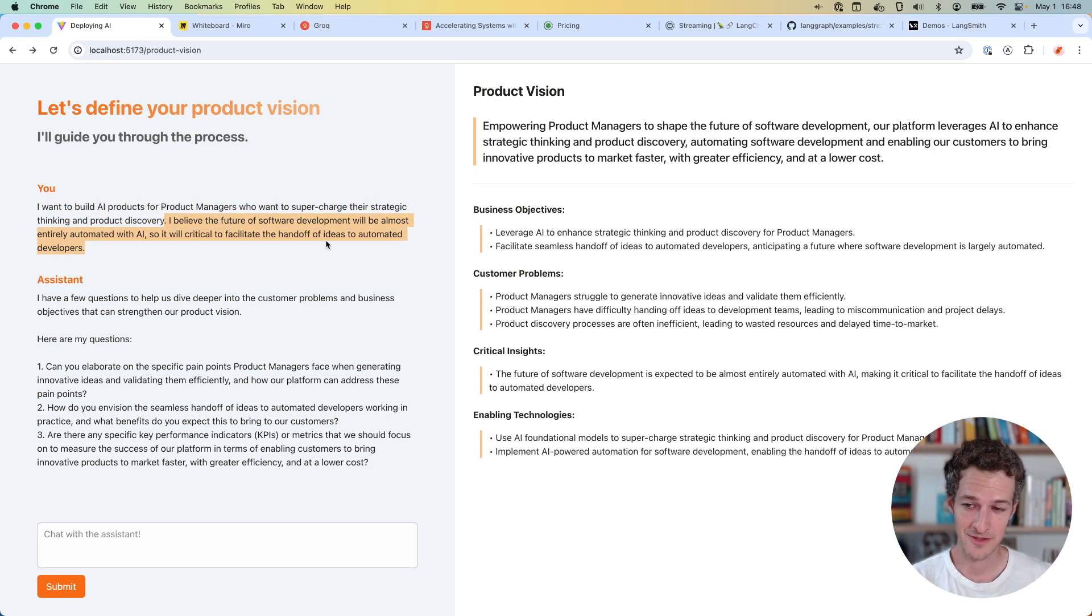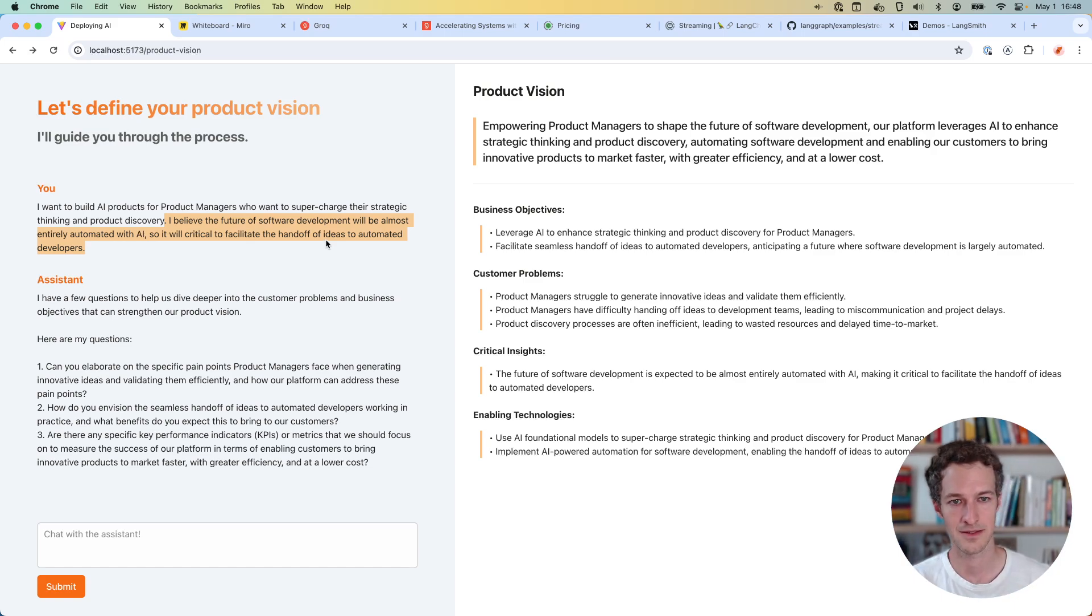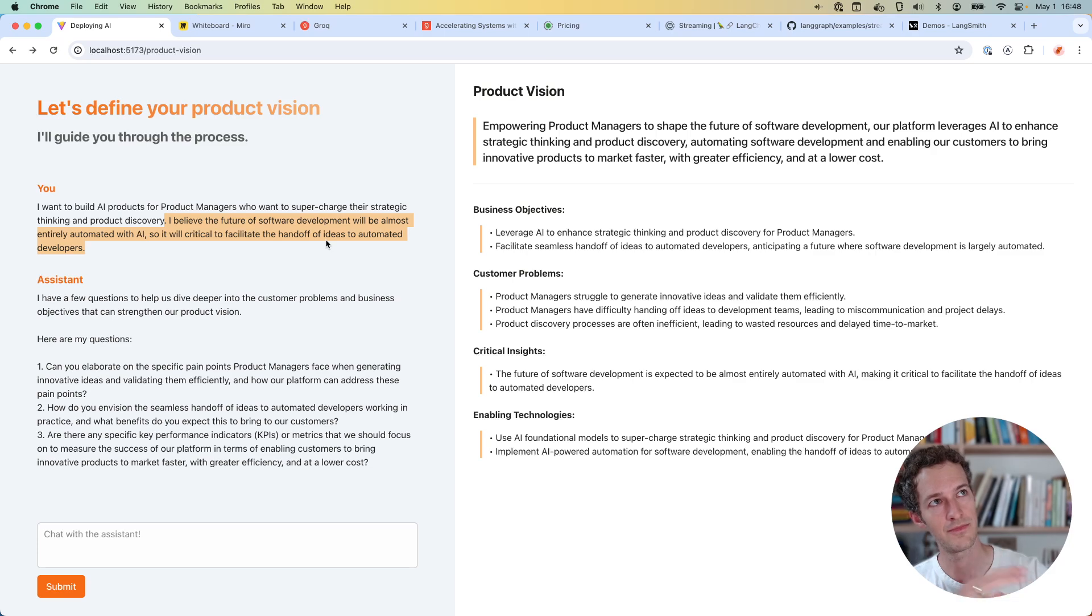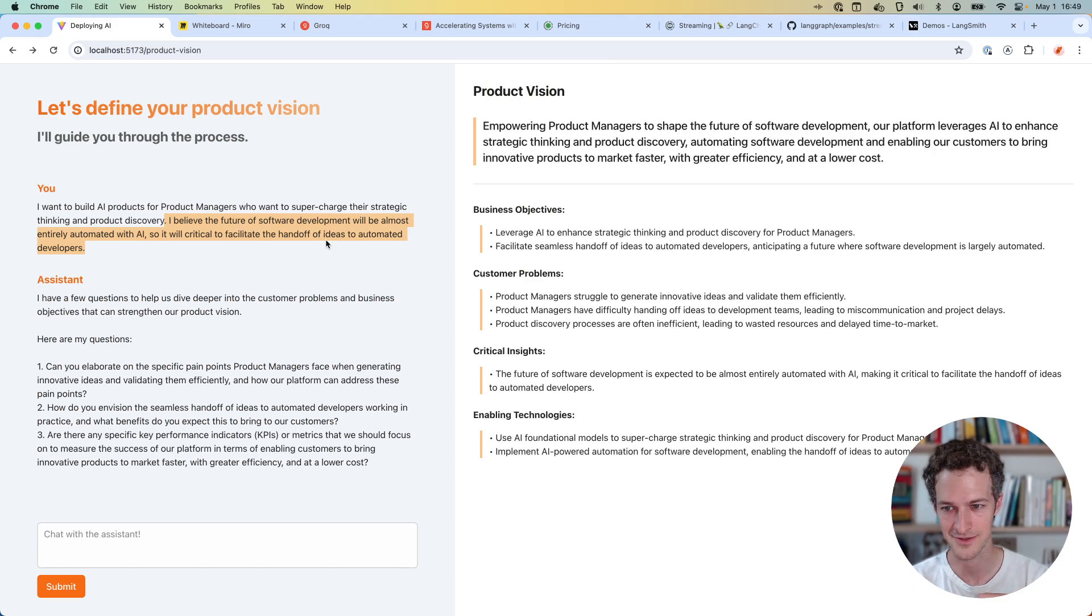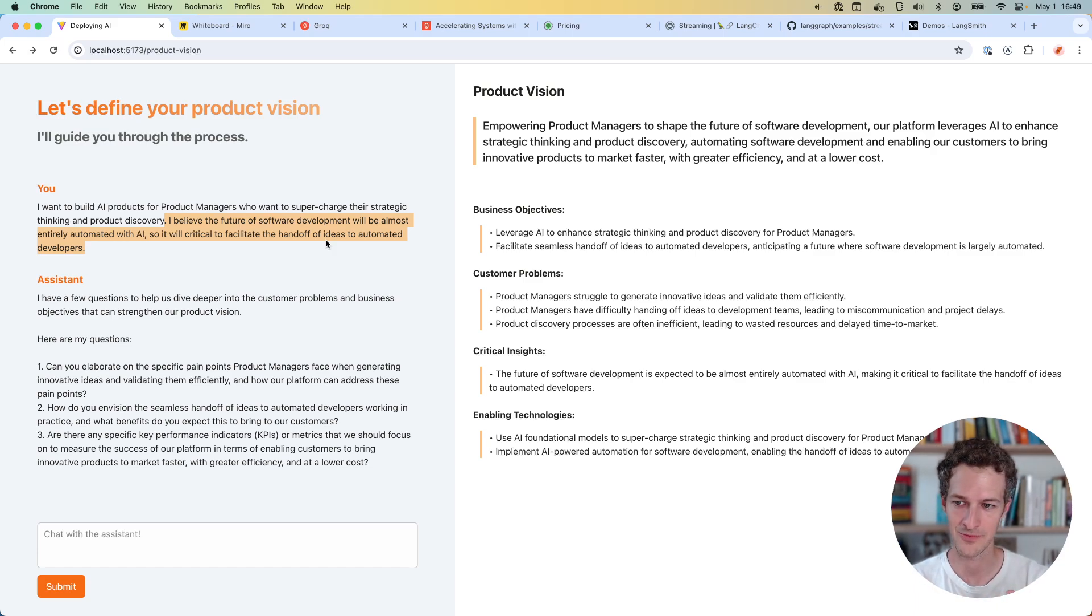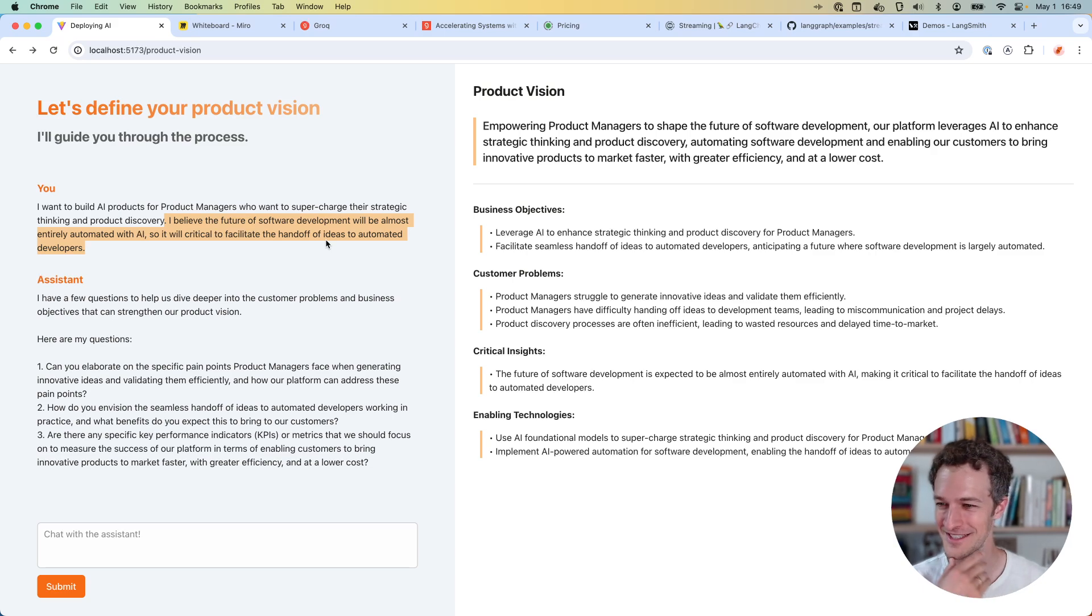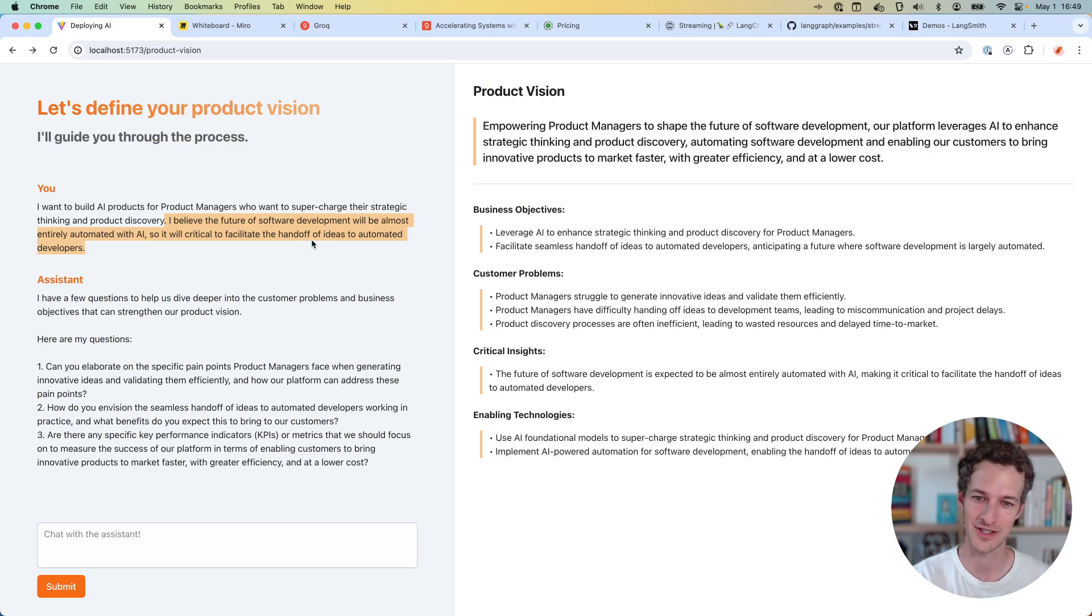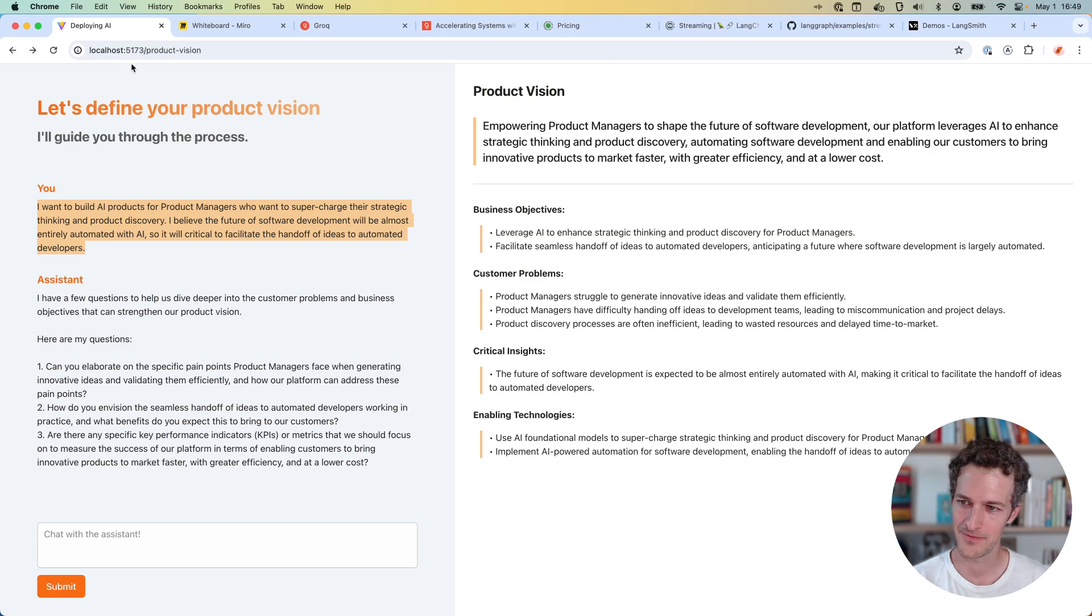I give it a rough input: I want to build AI products for PMs who want to supercharge their strategic thinking and product discovery. I believe the future of software development is going to be really AI automated. Now the really critical part is going through that handoff process really well and having better product definition and product ideation early on.